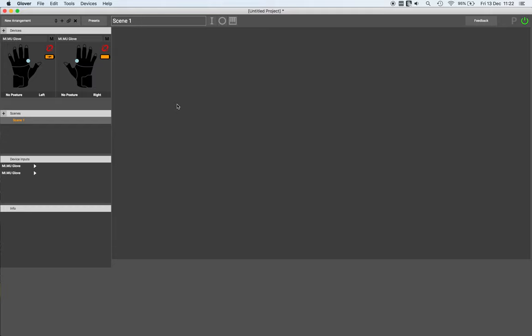This is what we call router network mode, and it allows you to connect to the gloves through a router or an external access point. To configure for router mode, what you do is you connect both gloves via USB to your laptop or computer.